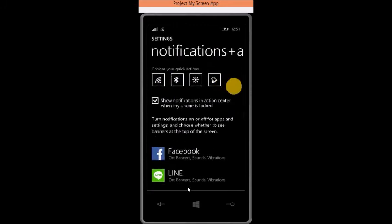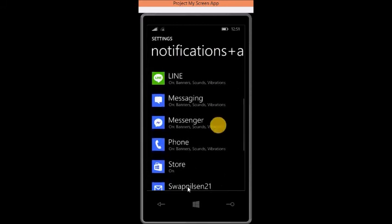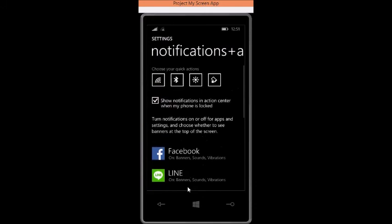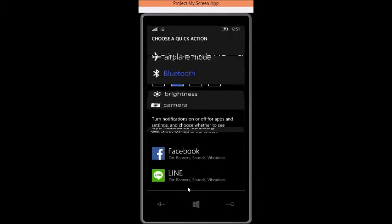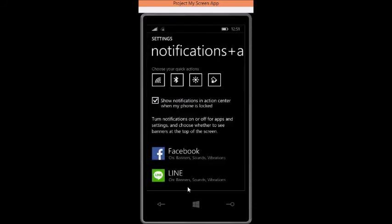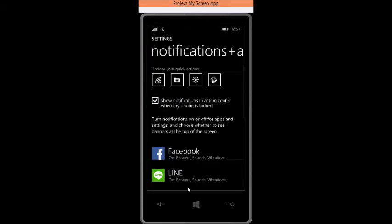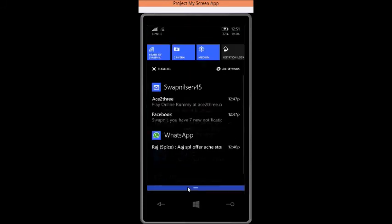This is the action center settings. You can change these things. Like there is bluetooth. I will make it camera. And then you can see that there is camera. I can open it from there.